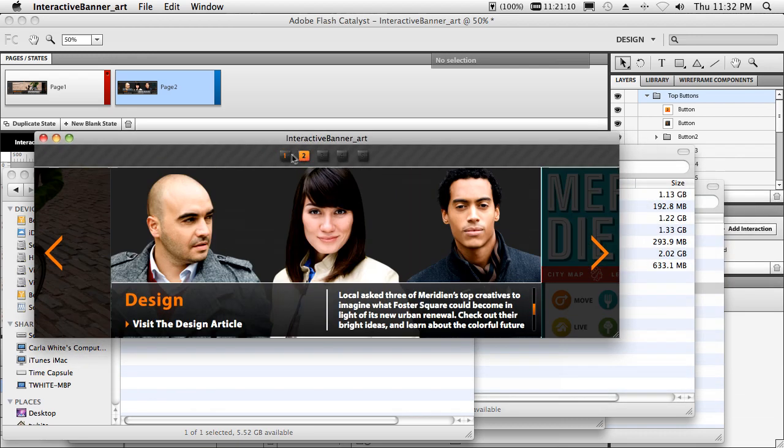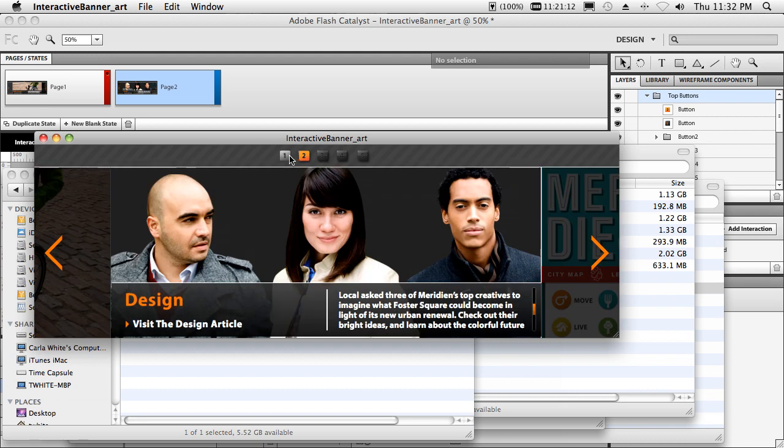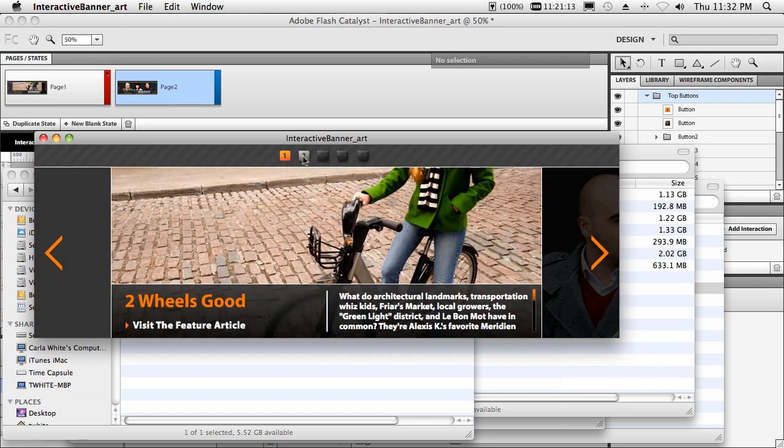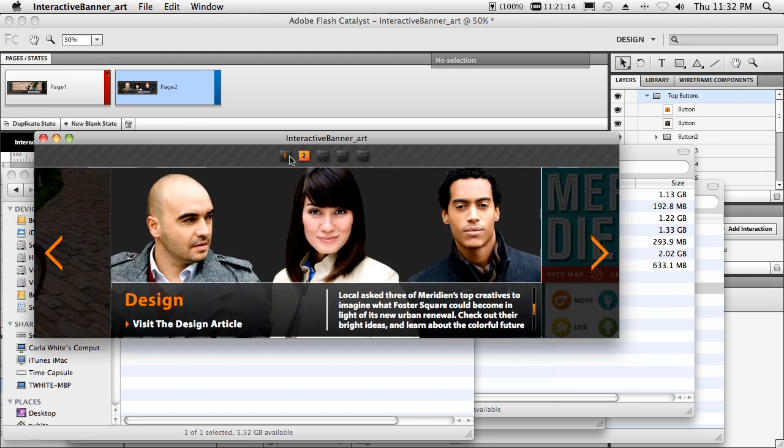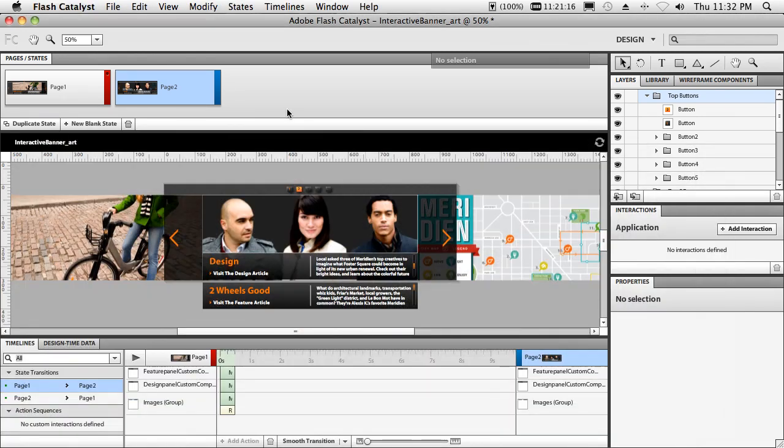So creating interactive content without code is now a reality inside Flash Catalyst. And those are my five favorite things I love about Flash Catalyst. There's a lot more. You'll see more over the next 18 to 24 months on creativesweetpodcast.com. Thanks for watching.